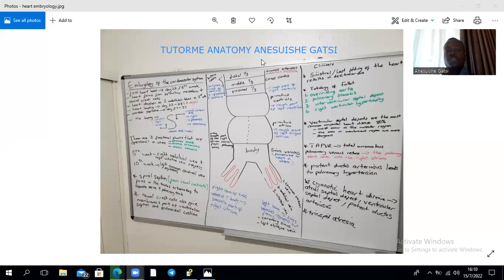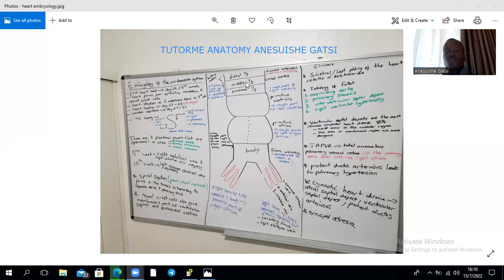The distal end of the heart tube is the bulbus cordis, which is divided into three parts: the proximal third, called the conus arteriosus, gives rise to the rough part of the right ventricle; the middle third, the conus cordis, gives rise to the outflow tracts of both ventricles — the infundibulum for the right and the aortic vestibule for the left; the distal third is the truncus arteriosus, giving rise to the ascending aorta and the pulmonary trunk.